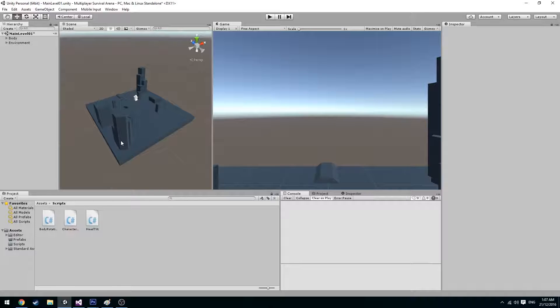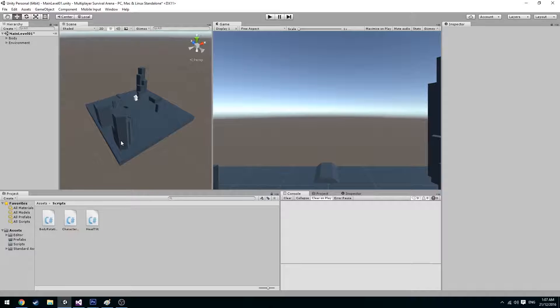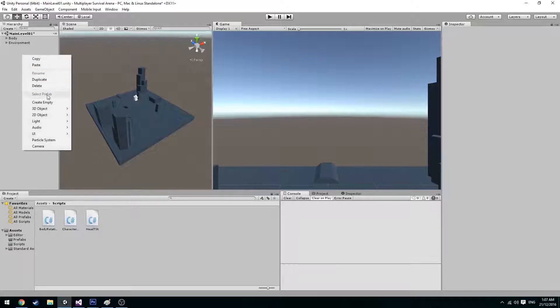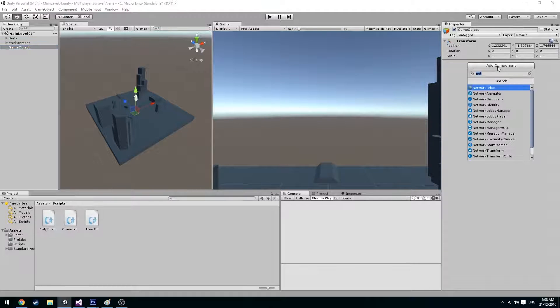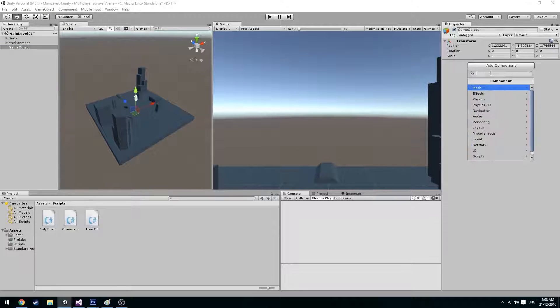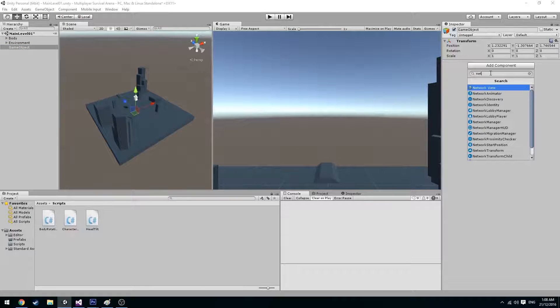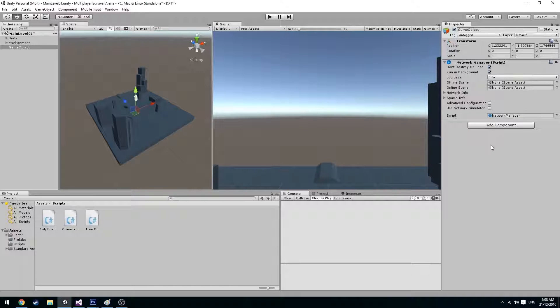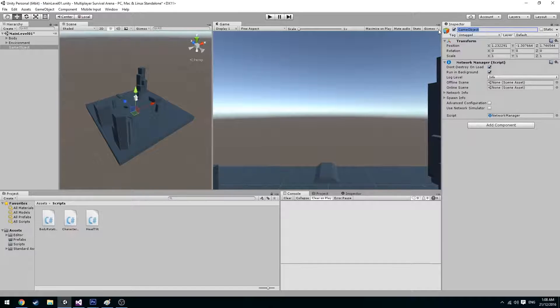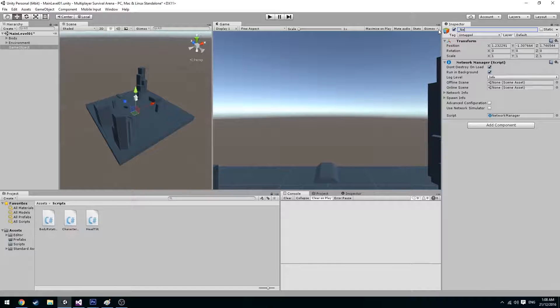So the first thing we're going to have to do is create a network manager. The network manager in this case will deal with the network messages and allow us to connect to other players. So we go over to our hierarchy and create an empty game object. And we're going to add a component and type in the network manager. We will call this networking manager.